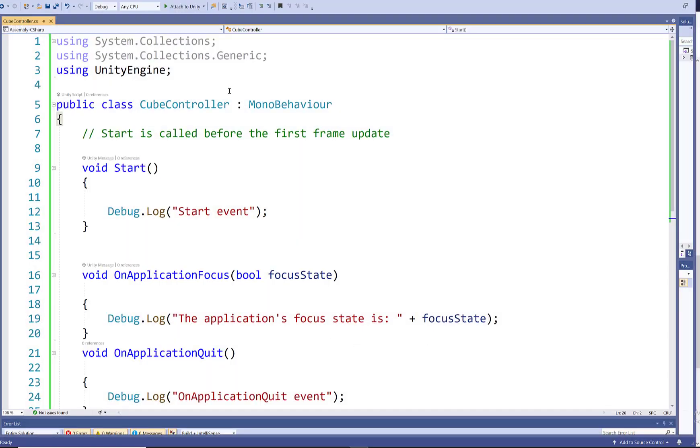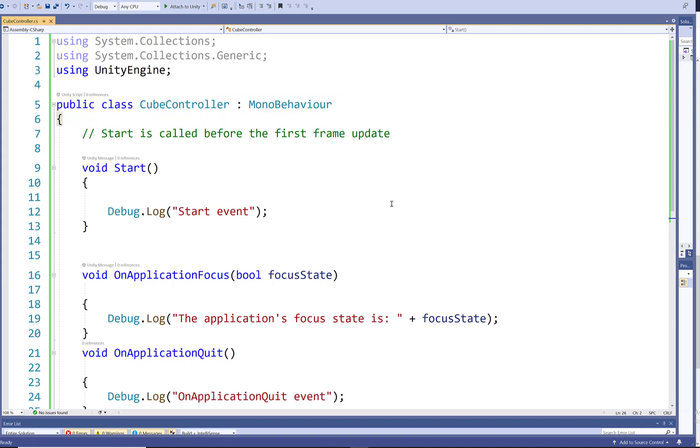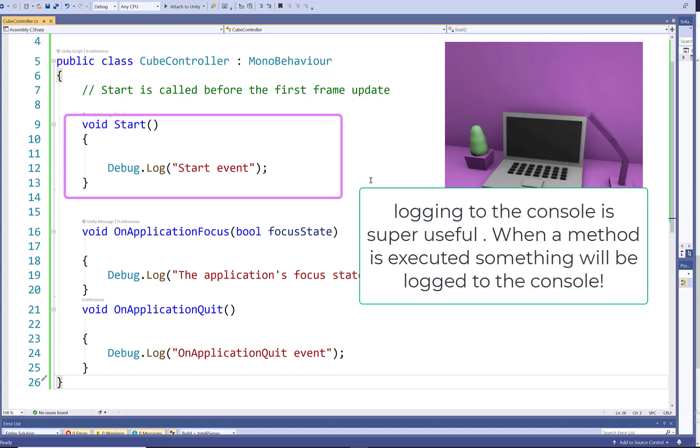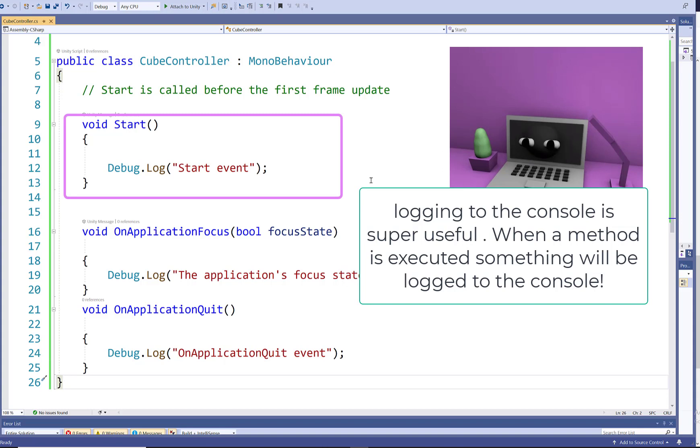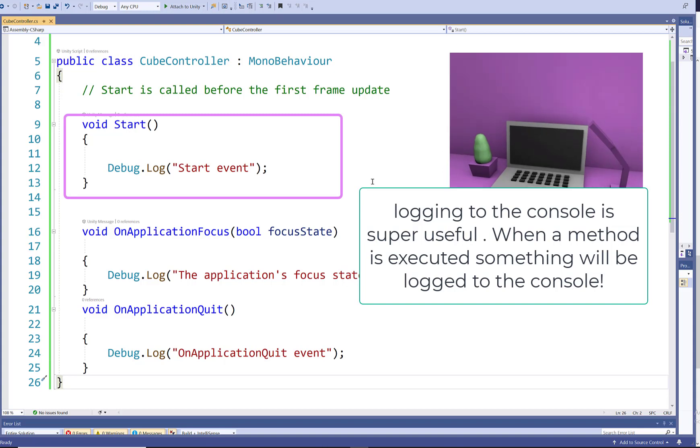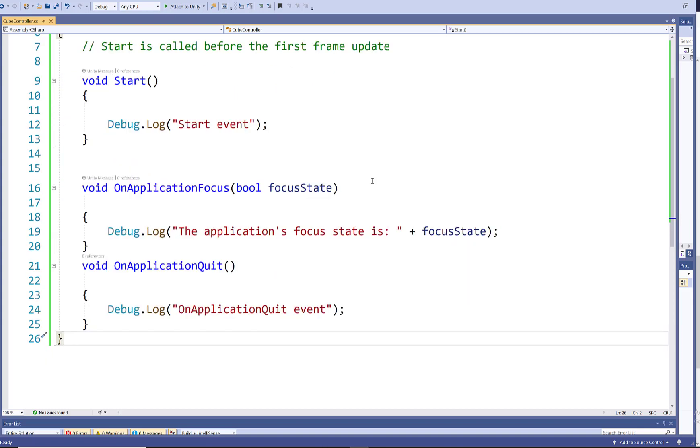At the top I'm using my namespaces. I have my cube controller class which inherits from the MonoBehaviour class. And the MonoBehaviour class gives us the ability to use the start event method. Inside the start event method, I'm using debug.log to log the string start event. So this will let me know when the start event method is called and executed.